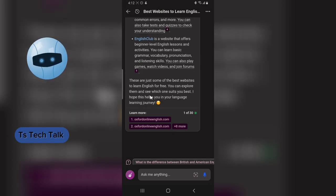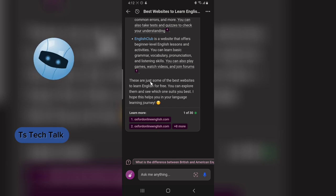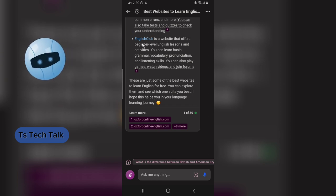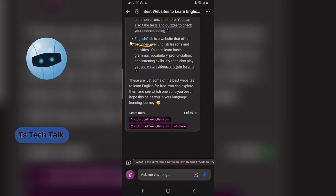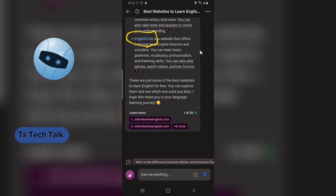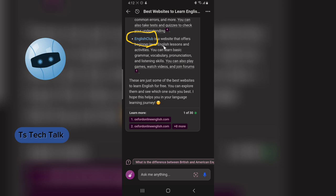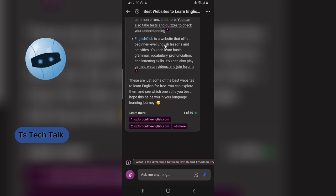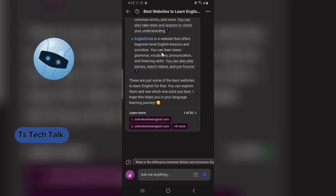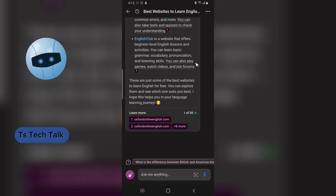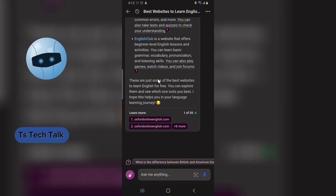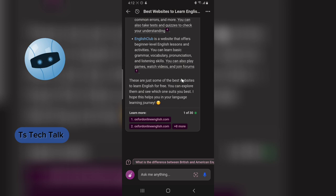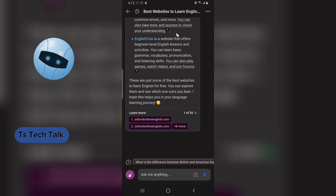It finished pulling up the information. The last one is called English Club, a website that offers English beginner level lessons and activities. You can learn basic grammar, vocabulary, pronunciation, and more. Once you finish learning English from these websites, you can always come back and practice your English with Bing AI.